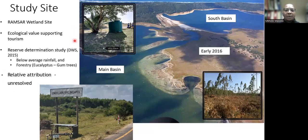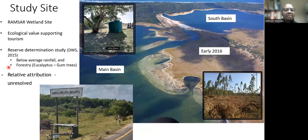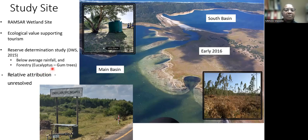Due to the declining water levels in the lake as well as the groundwater, the Lake Sibaya area was prioritized for a reserve determination study by the Department of Water and Sanitation, detailed in the 2015 report. The two main drivers of decline highlighted in this report were below average rainfall, mainly from the early 2000s to recent years, as well as forestry plantations, mainly focusing on eucalyptus trees. However, the relative attribution of these known drivers of decline with regards to water levels has not been resolved.